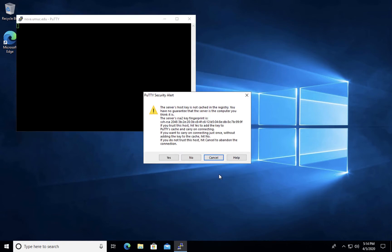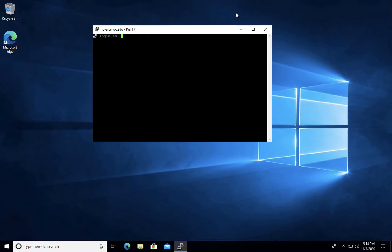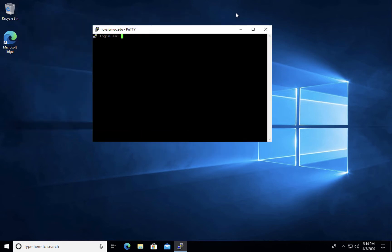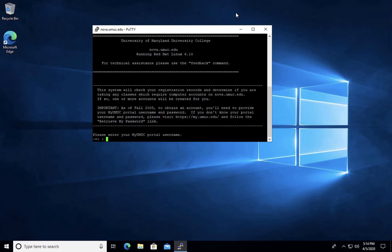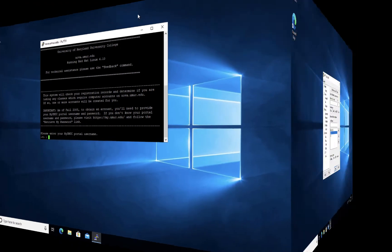If you get a notification about your server's host key, go ahead and click yes. The first time you log in, you will need to issue the newclass command and you will be prompted for your myUMUC portal username and password. Once you've provided these credentials, you will be provided a temporary password in order to log in.